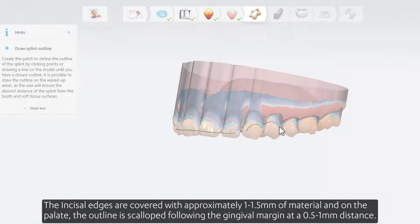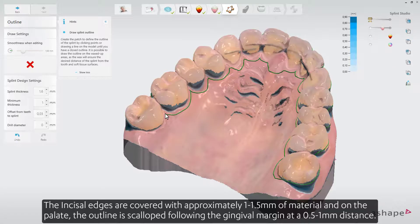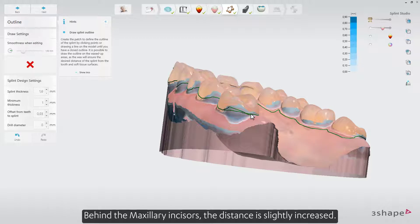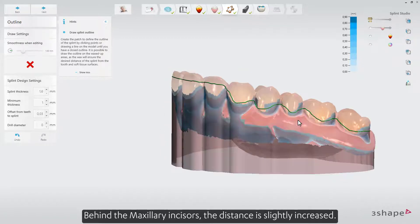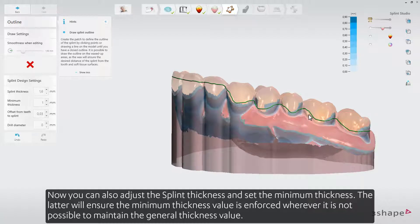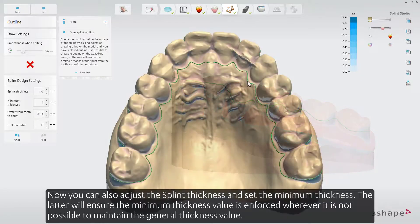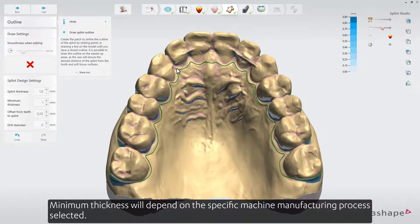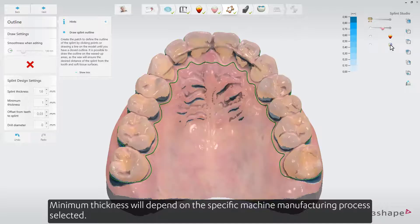The incisal edges are covered with approximately 1 to 1.5 millimeters of material. And on the palate, the outline is scalloped following the gingival margin at a 0.5 to 1 millimeter distance. Behind the maxillary incisors, the distance is slightly increased. You can also adjust the splint thickness and set the minimum thickness. The latter will ensure that the minimum thickness value is enforced wherever it is not possible to maintain the general thickness value. The software notifies you in case of minimum thickness violations. Minimum thickness will depend on the specific machine manufacturing process selected.